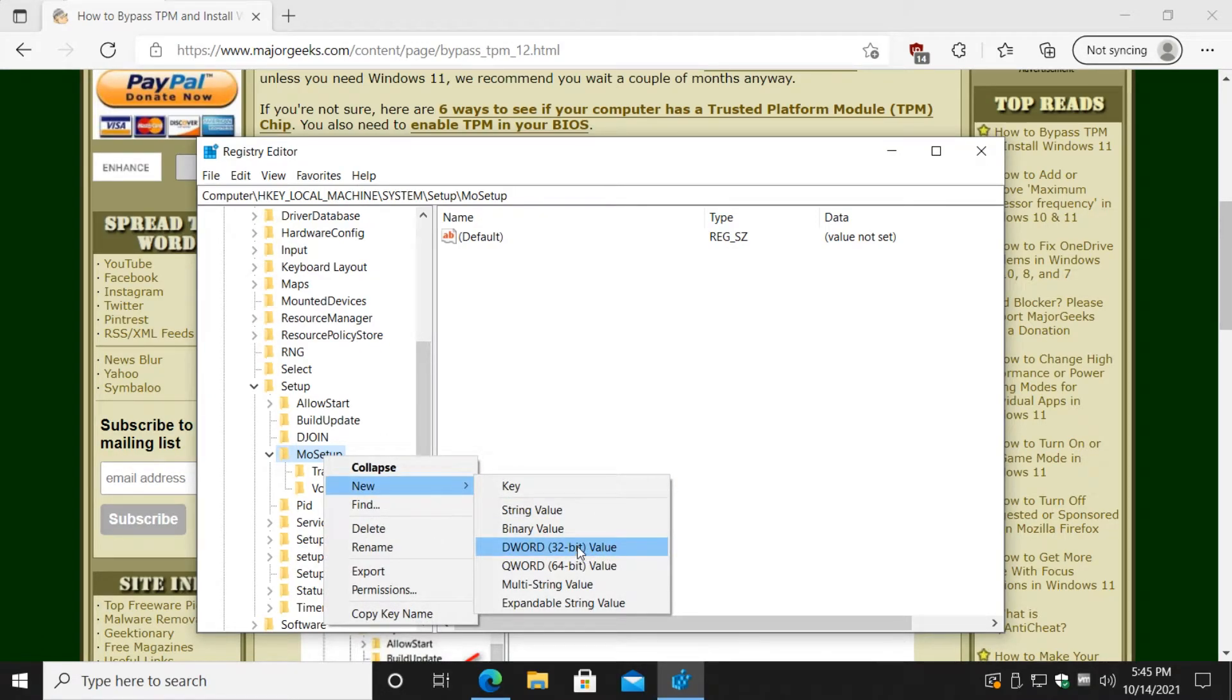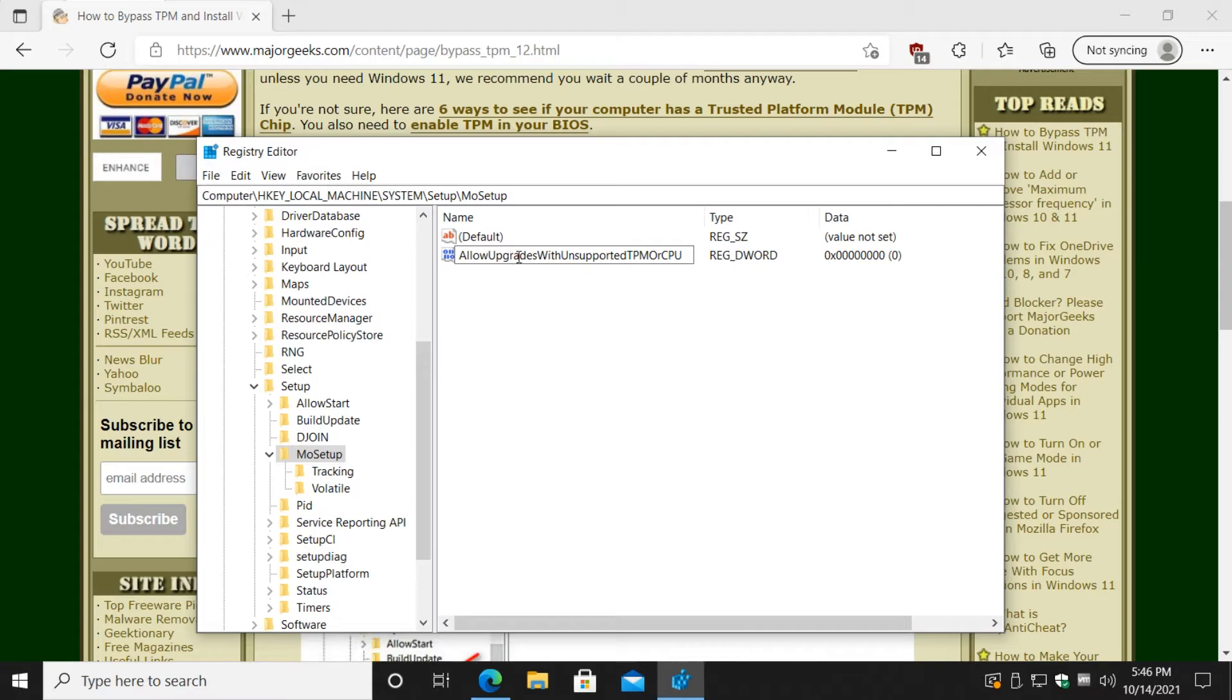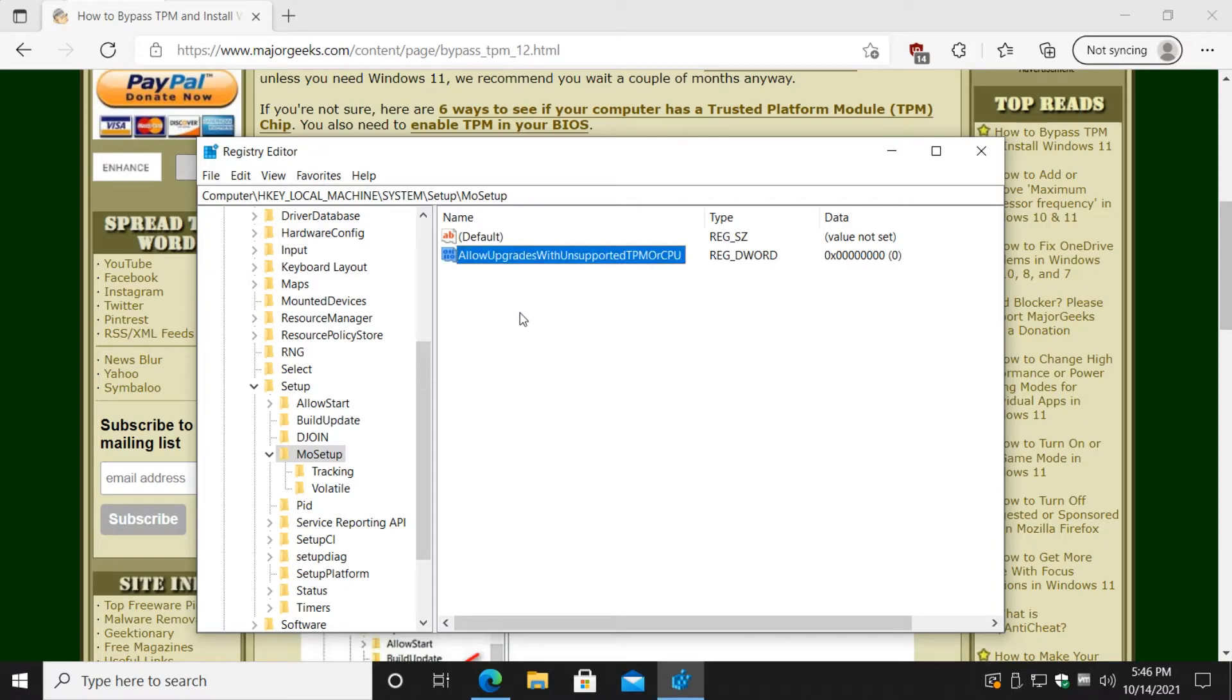Ctrl+V and there it is. You can type this in, just make sure you get the caps correct: AllowUpgradesWithUnsupportedTPMOrCPU. Make sure your caps are correct. That's why copying is a little easier.